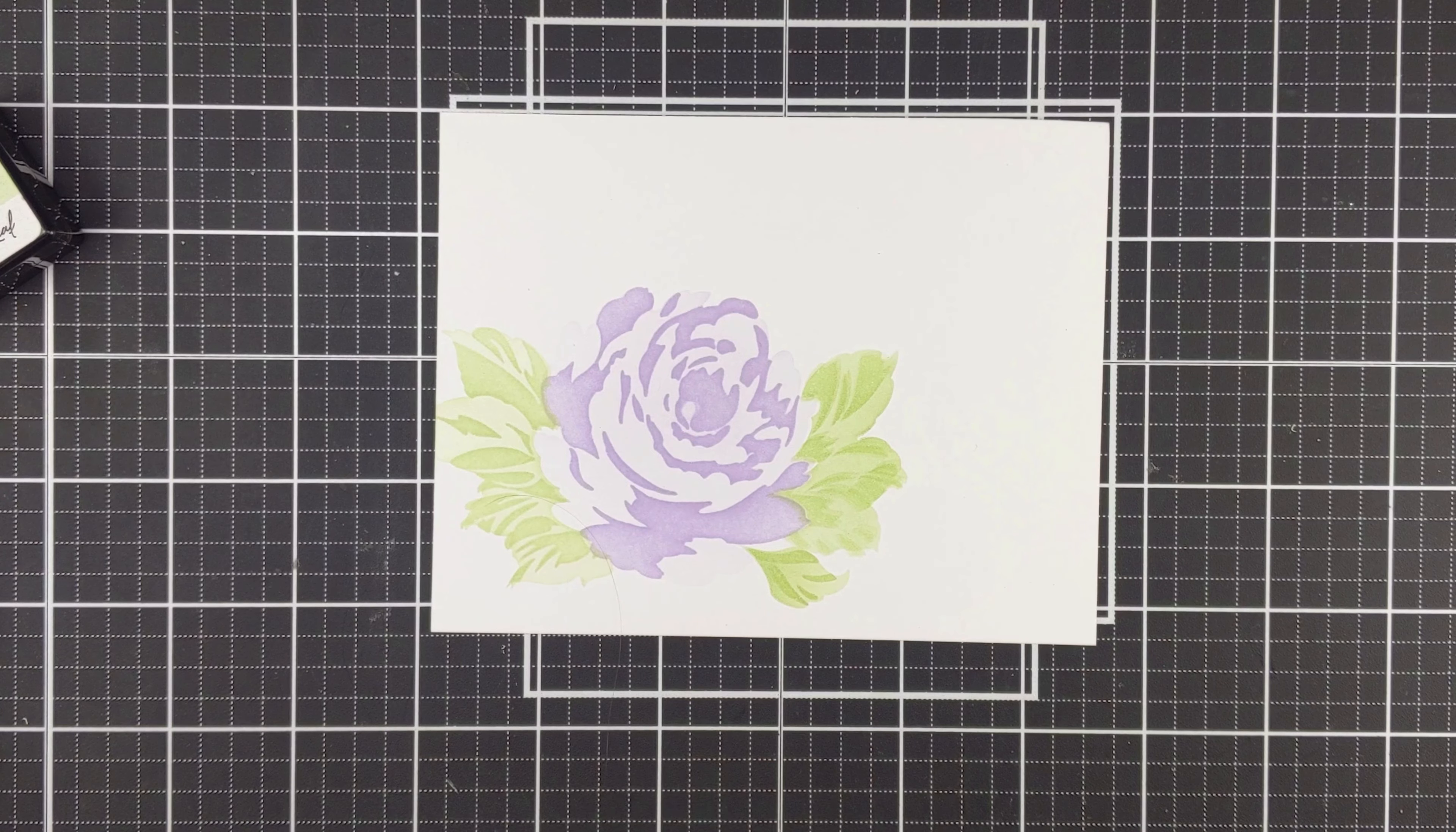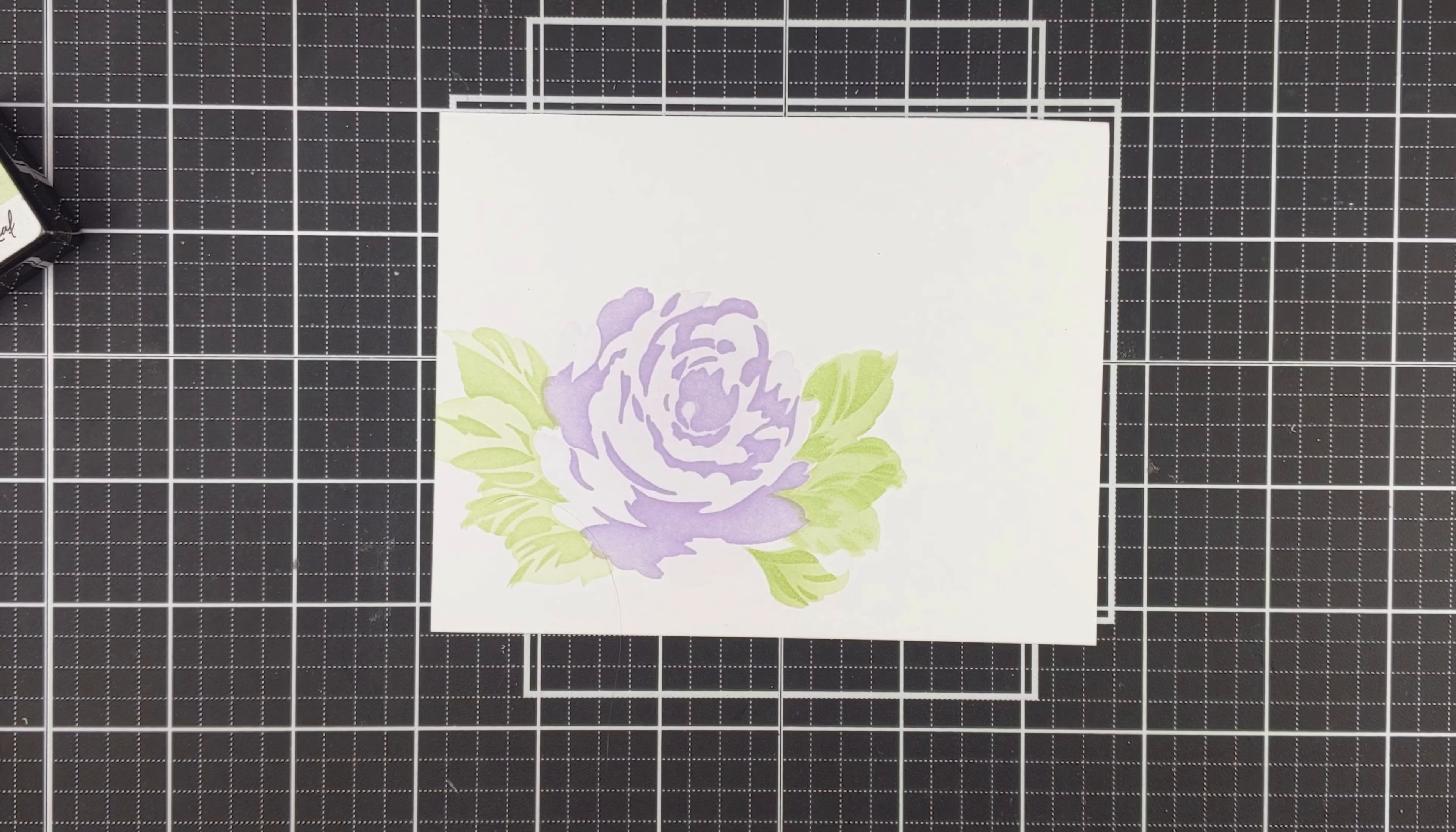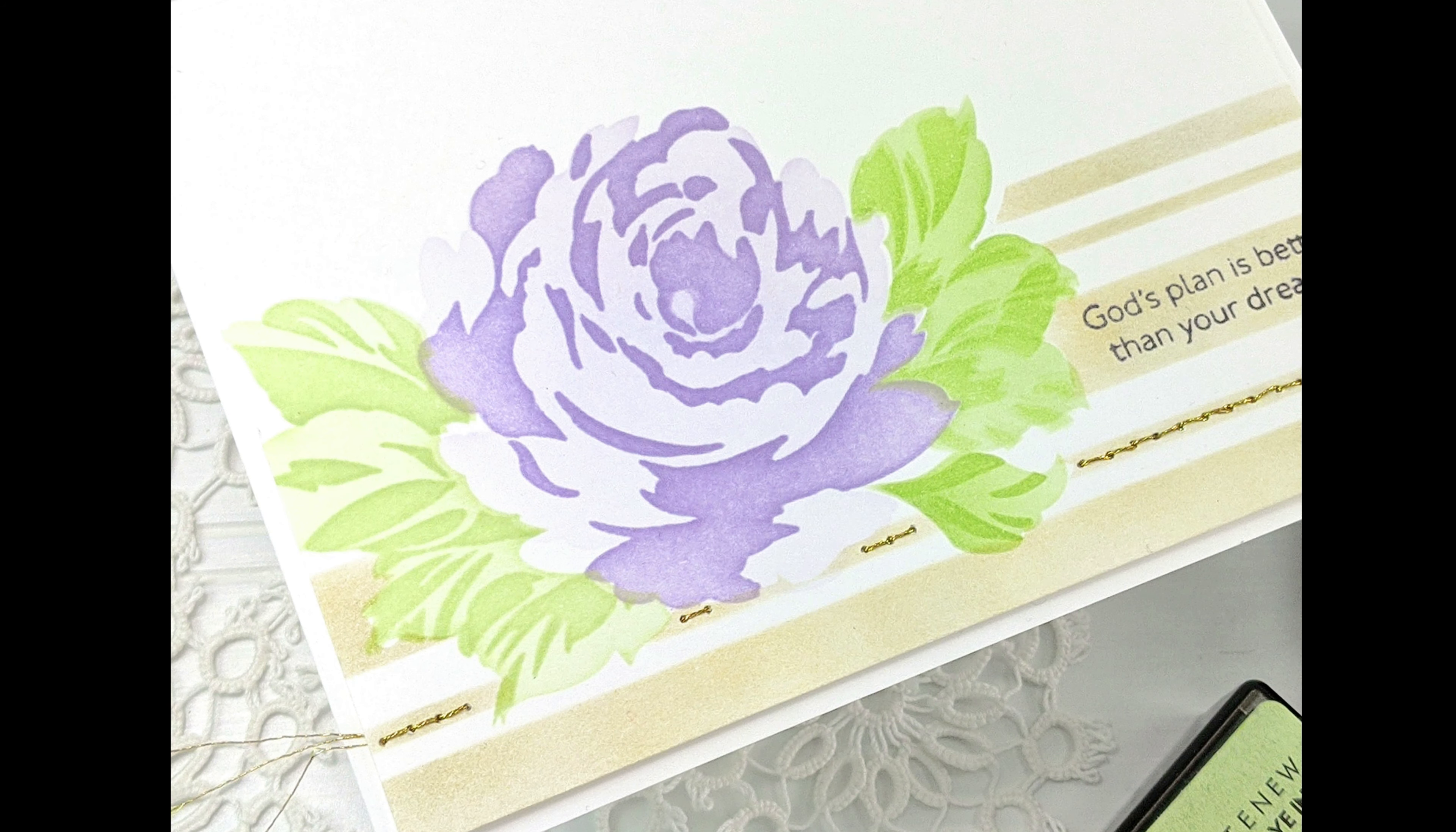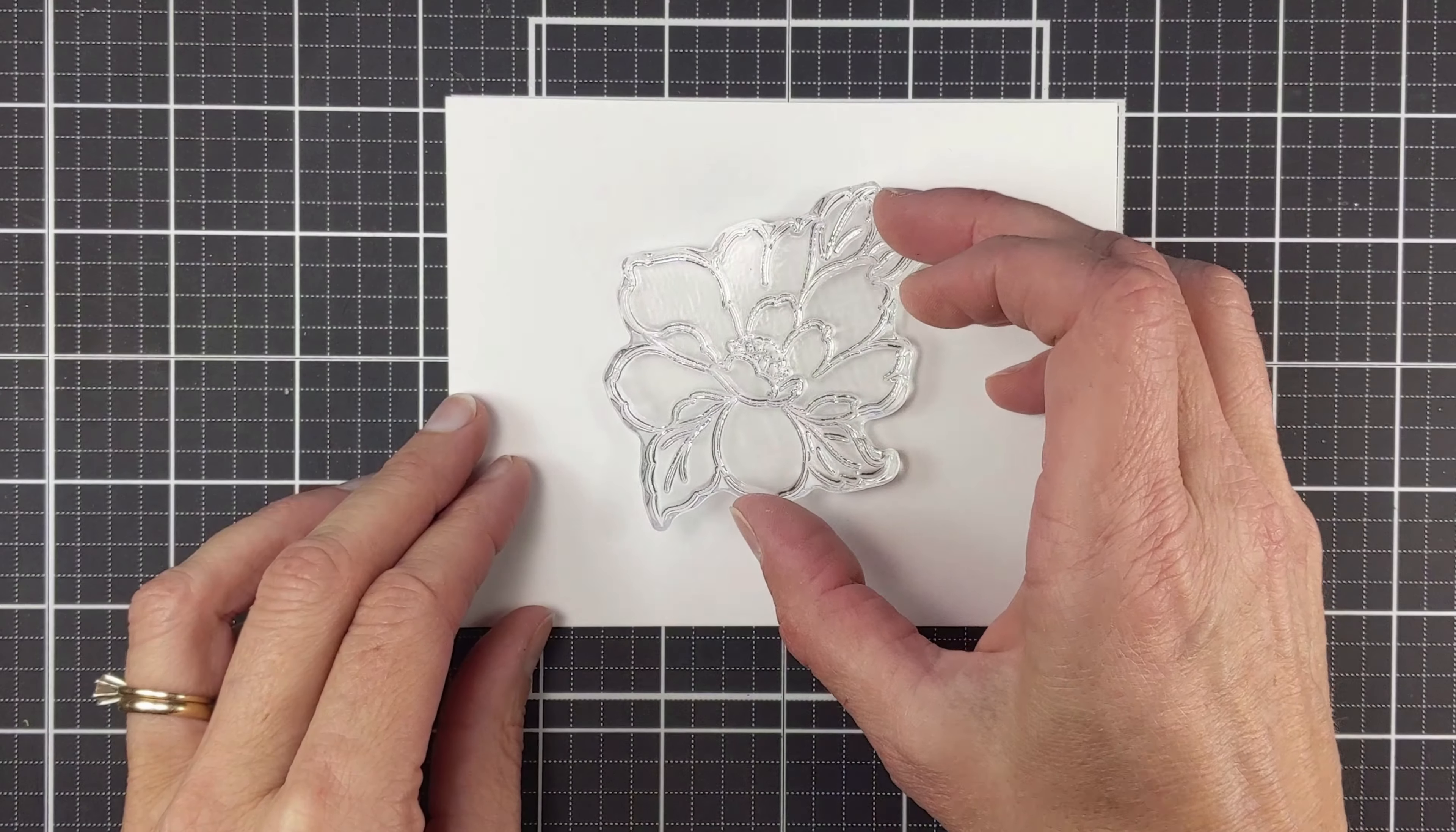To finish off the card I used the Beach Towel Stripe stencil, inked that in with the Enchanted Gold pigment ink, and then I did a little bit of hand stitching on one of those stripes and stamped the sentiment using the Obsidian Black ink. I was thrilled with how that first one turned out. Now let's move on.